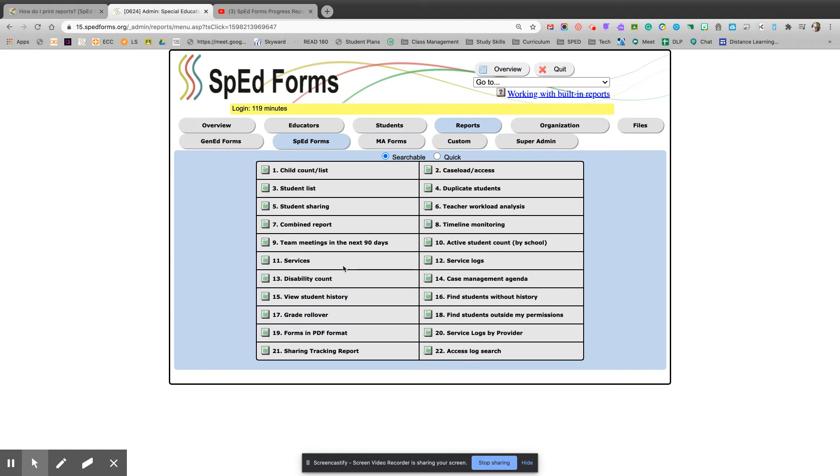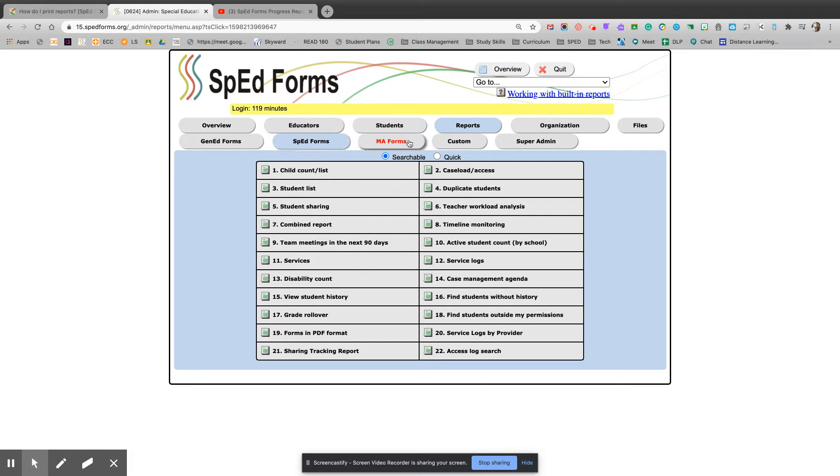Then you will select what you're looking for. Make sure you are in the reports SpEd form sections. Notice there are other topics where you can search for reports as well.